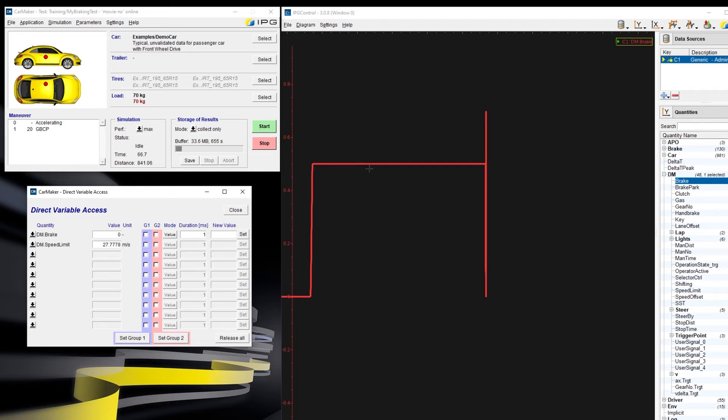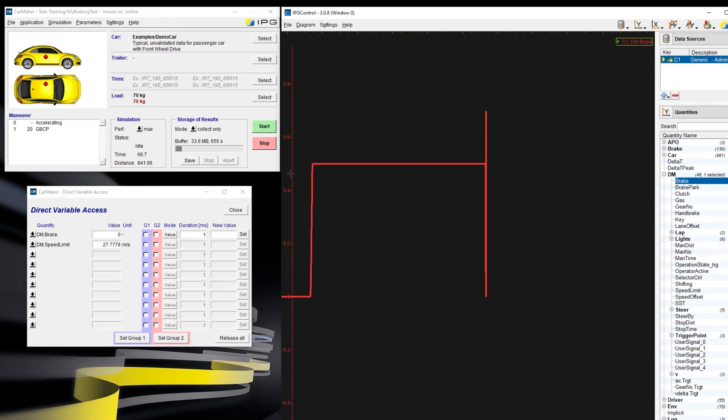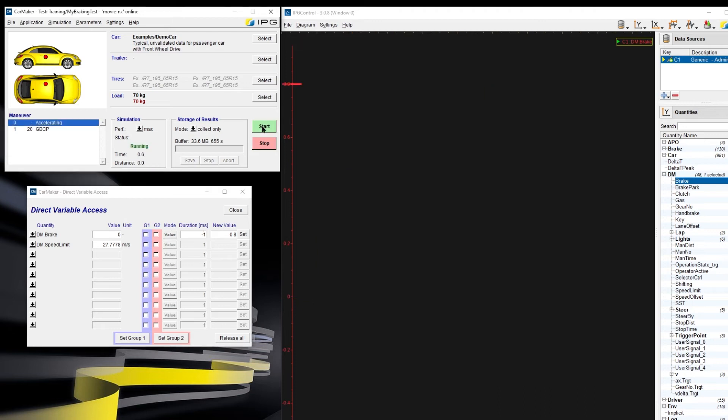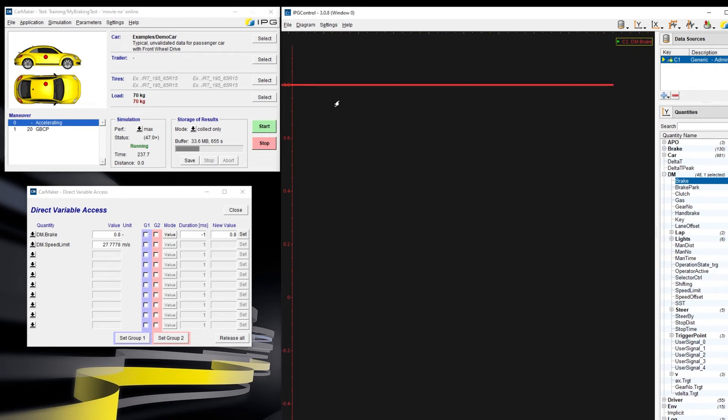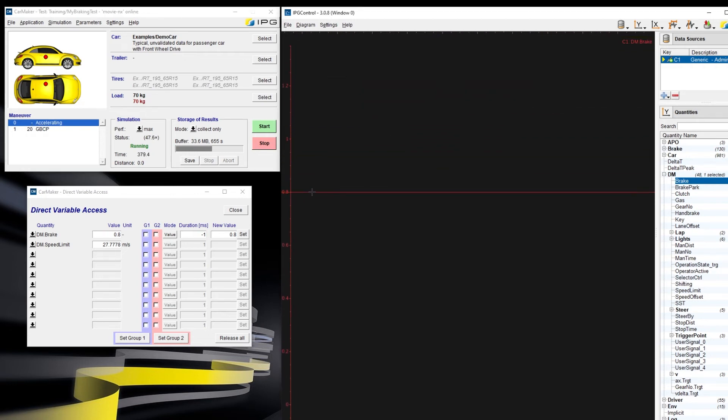In IPG control, we can see that the standard brake value is 0.5. I want to overwrite it. For example, I want to give it 0.8. Here, we could define the duration. But I want to overwrite this value all the time, so I give it minus 1. I set this value and start the simulation. Let us have a look at the output. You can see that the output is always 0.8.